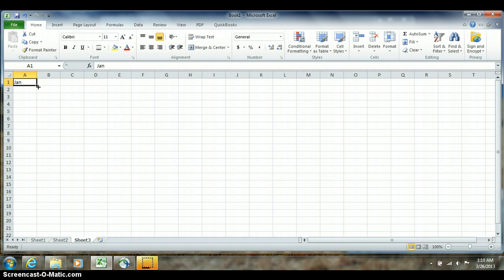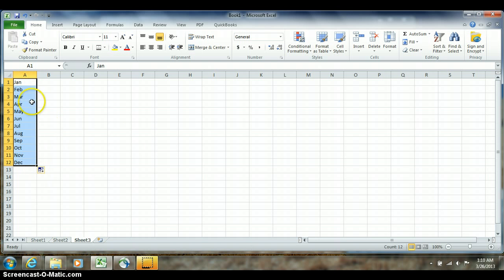Now if I take that and I pull it straight down through 12, you'll notice that it automatically filled the months February, March, April, May with the three-character abbreviation.